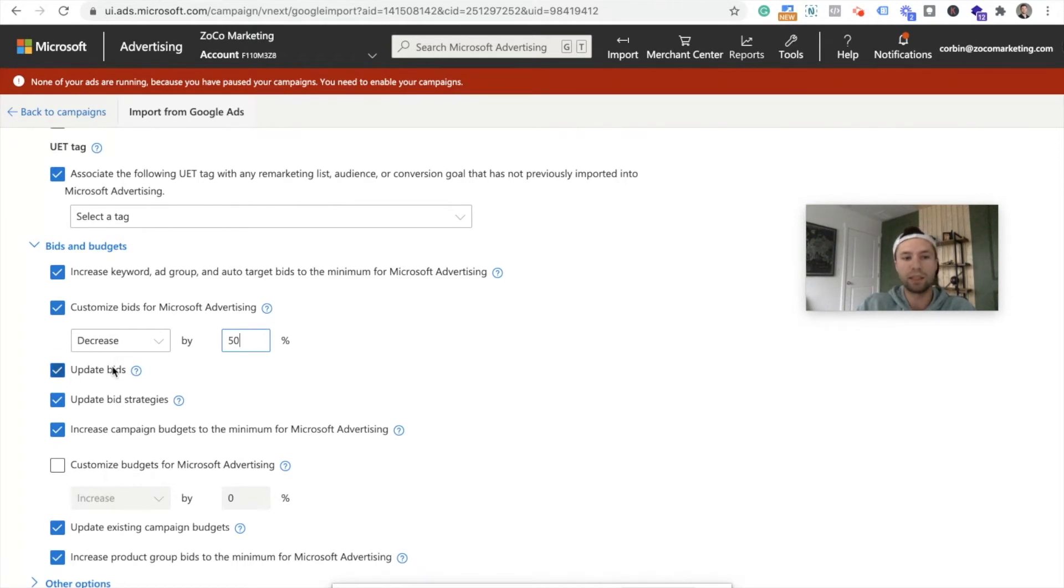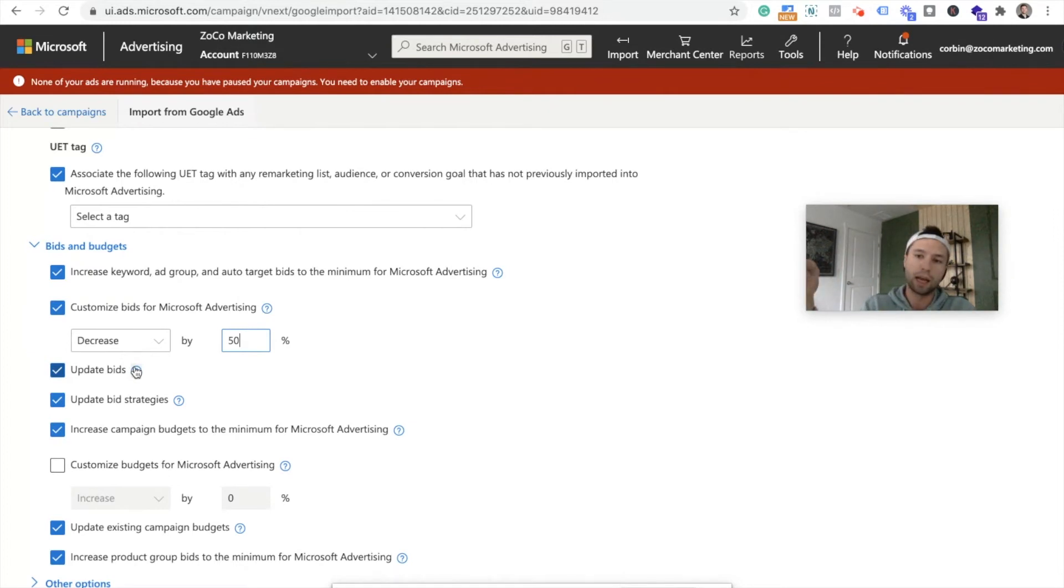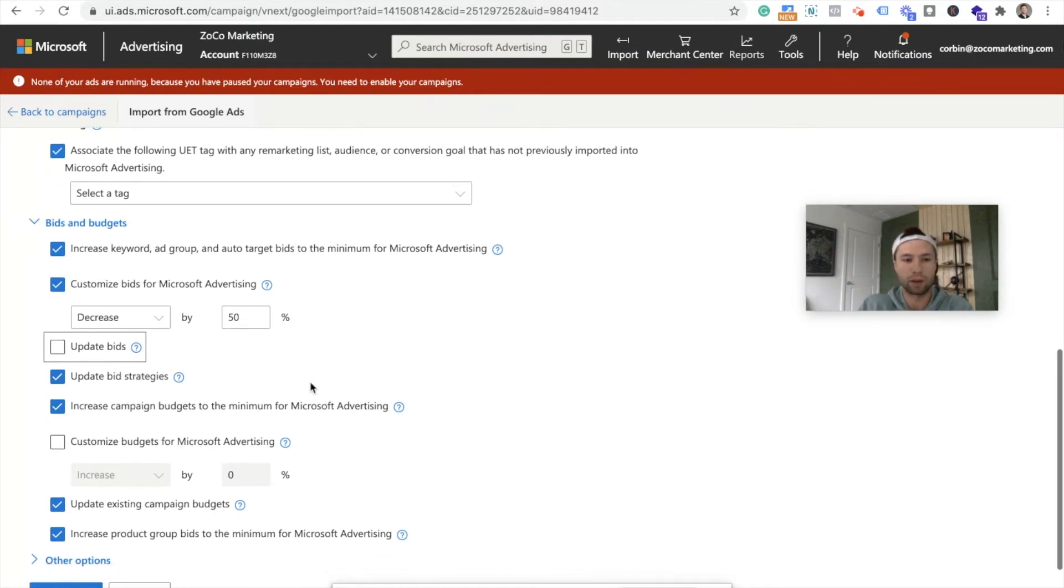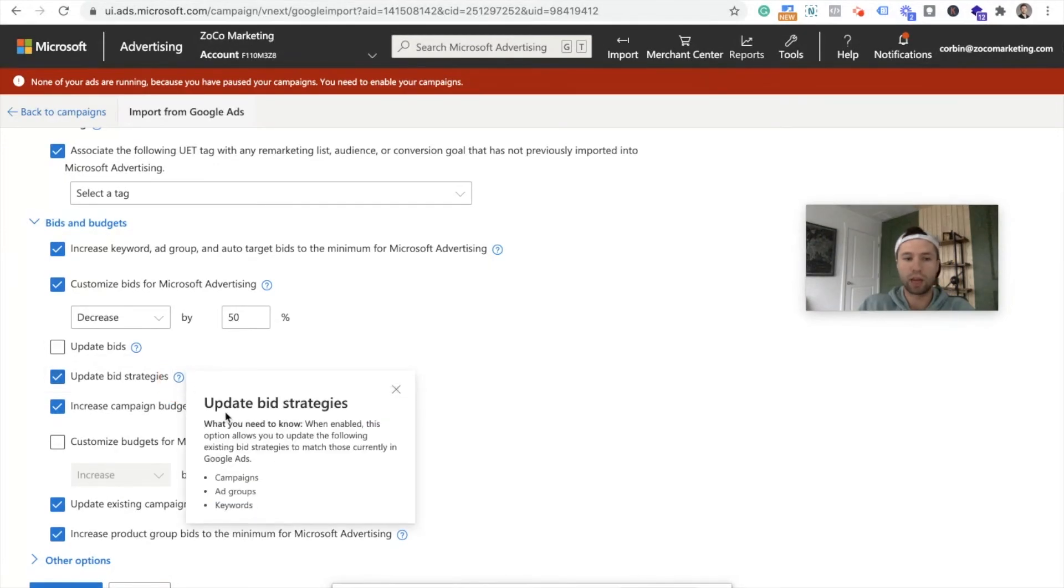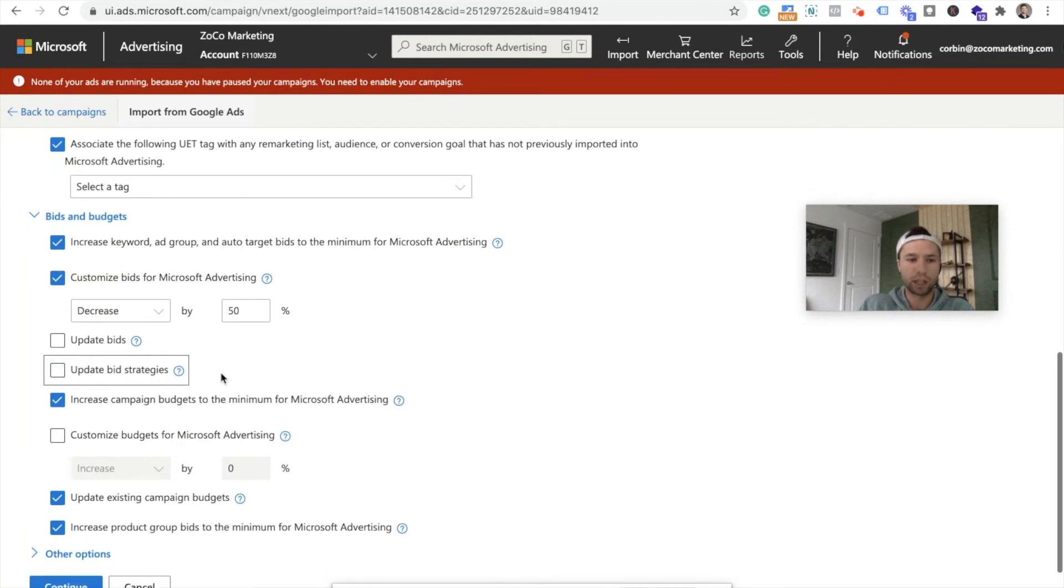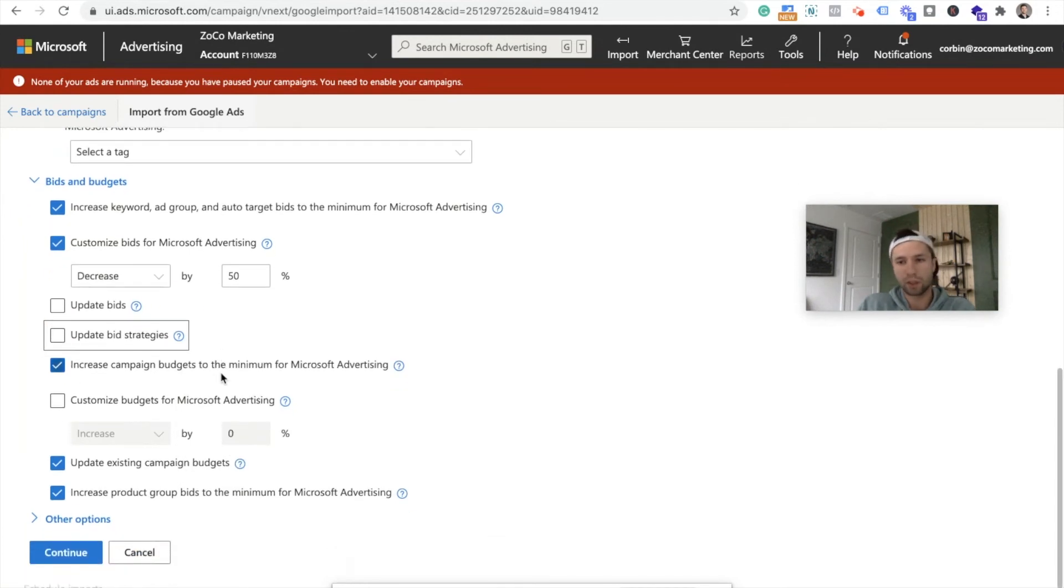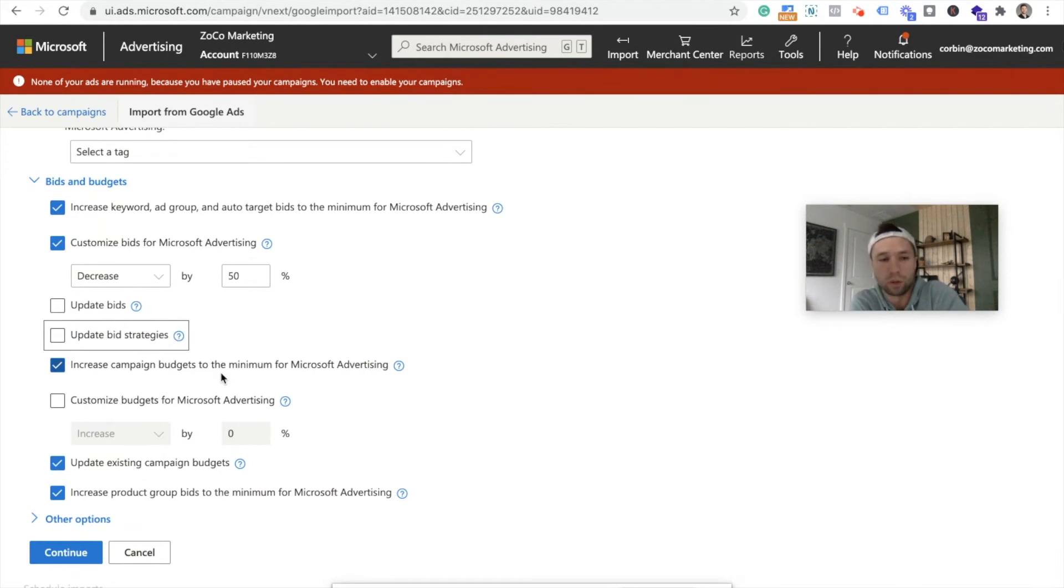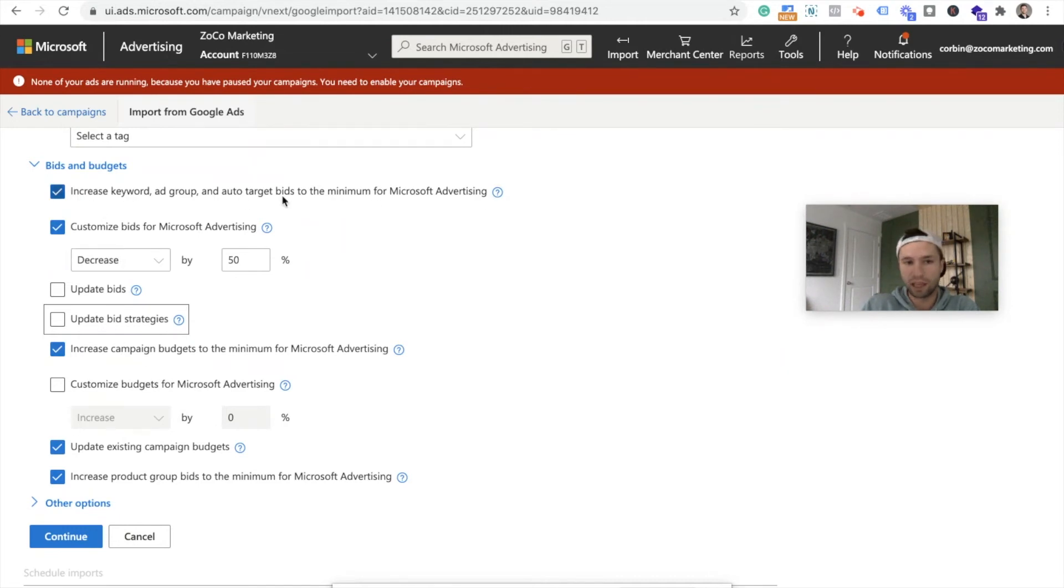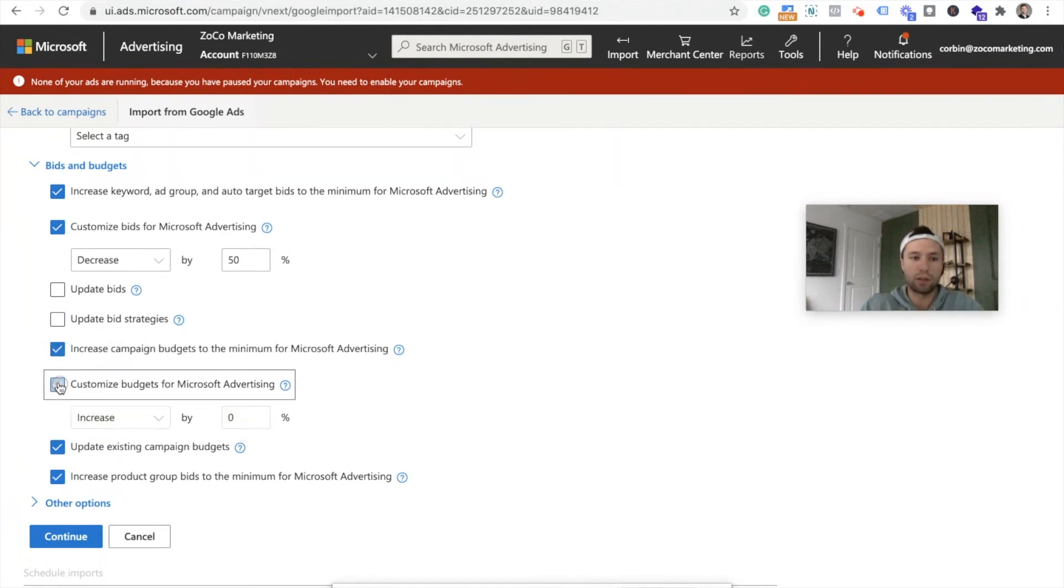Update bids, this is again for if you are managing your campaigns in Google and you just want it to change while you're inside of Bing. I leave this unchecked because I want my bids to be separate in Google than they are inside of Bing and Microsoft. Same thing with this, you can update the strategies. These are like the bidding strategies that you have. I'm going to uncheck that as well because the bidding strategies that I use in Bing, typically the ones I use in Google, and then increase campaign budgets for minimum. This is at the campaign level. Once again, I'm going to leave that checked, but then I'm going to do the same thing here. I'm going to decrease by 50%.